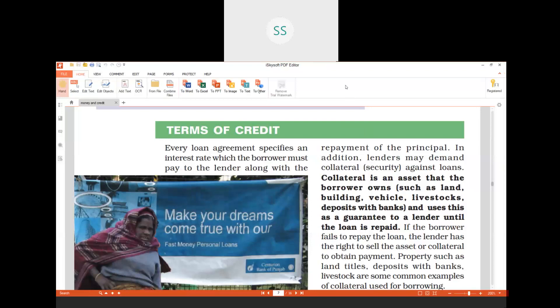Collateral is a security which the lender demands. For example, if I am giving a loan of 10 lakh rupees to somebody, I will take a security against this loan. Security can be anything belonging to the borrower — land, a building, a vehicle, livestock, or even a deposit with a bank. If the borrower has a deposit in a bank, that can also act as collateral. Collateral is very important because without it, nobody will give you a large loan.